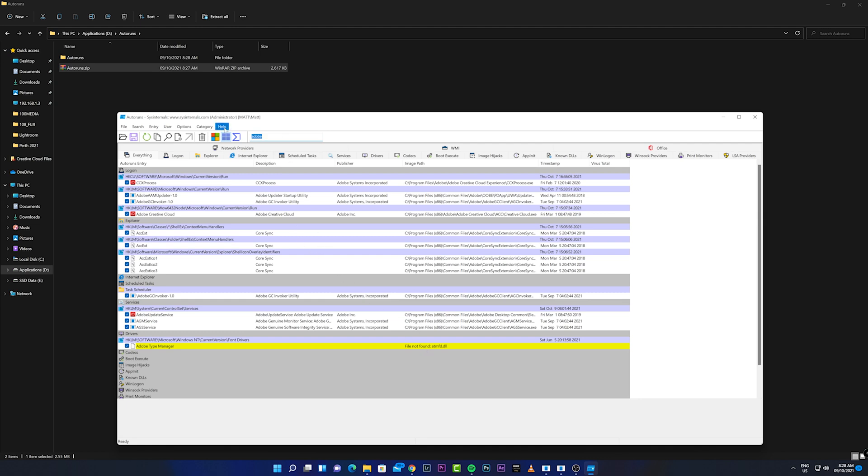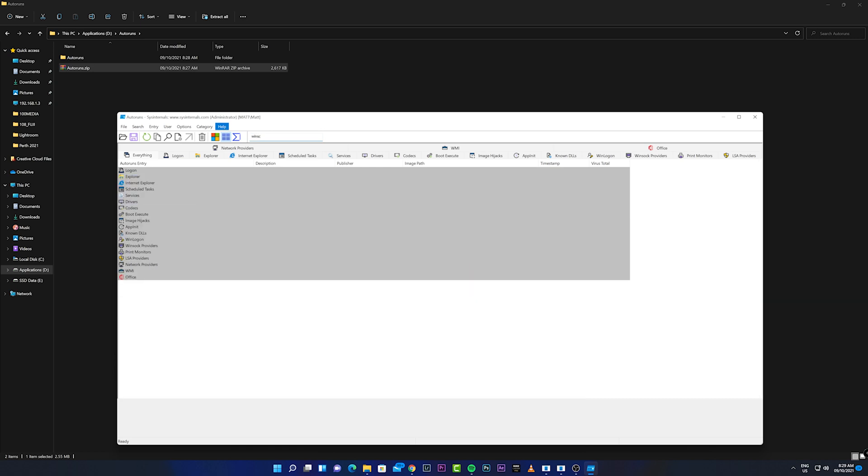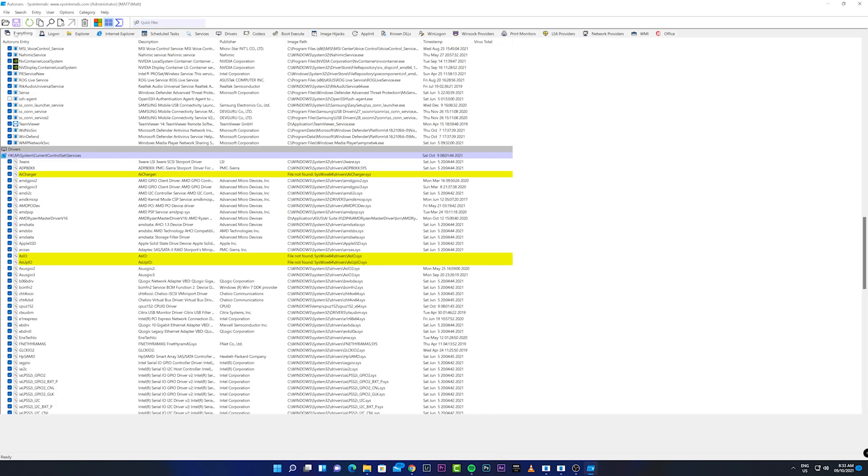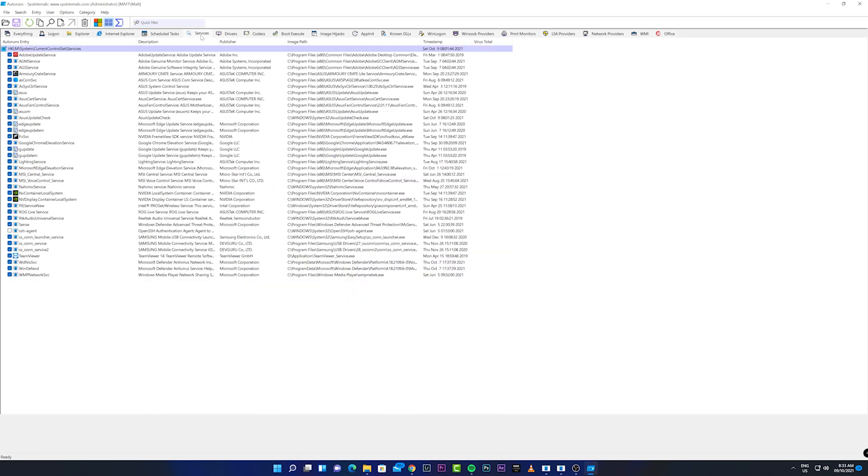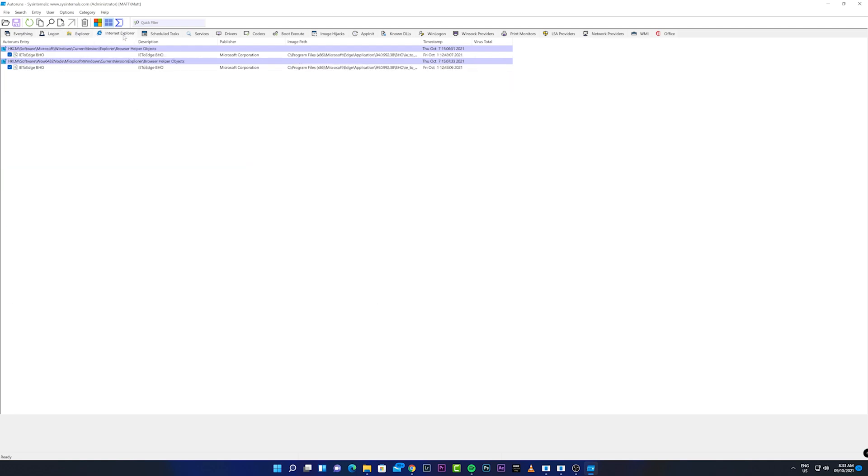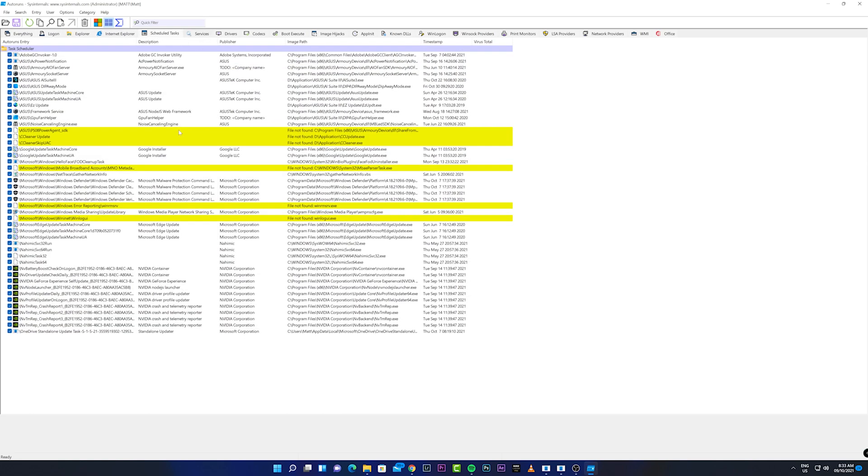We're going to select winscom rssrv. With this AutoRuns there are some quick filters here. This one is for everything, this one is for logon. What I'll be doing is focus on items that are highlighted as not found.